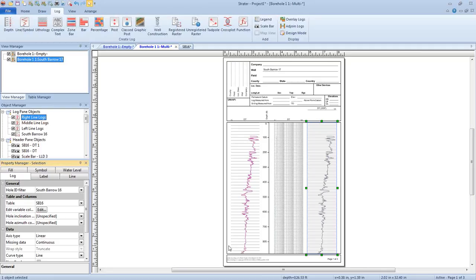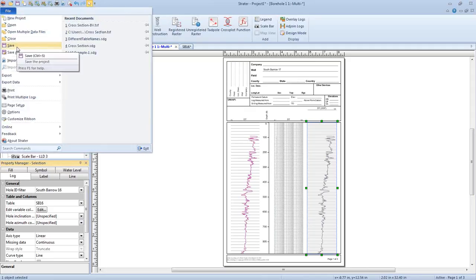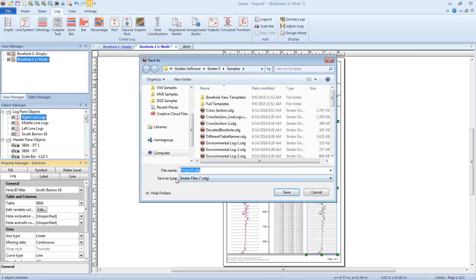Are there any questions about loading a template into an empty project or about anything else we've covered in this webinar? Someone is asking how do we save the template once we've loaded data? The template itself doesn't contain data. So if you have this view and you want to save it now with the data, you would just click File, Save or Save As, and make sure that the Save As type is set to Stratter files .sdg — that's the project file, and it contains the views, everything needed to create them, and the data in the tables.